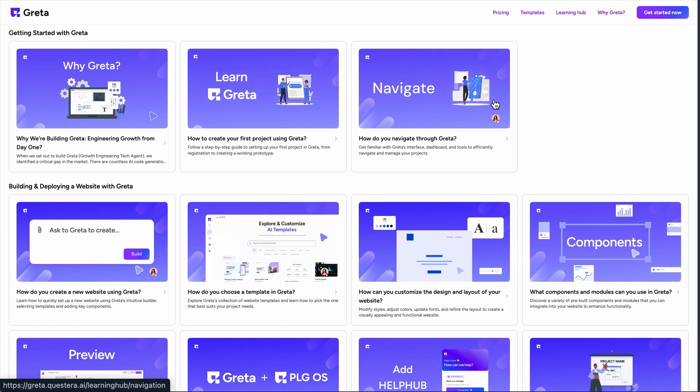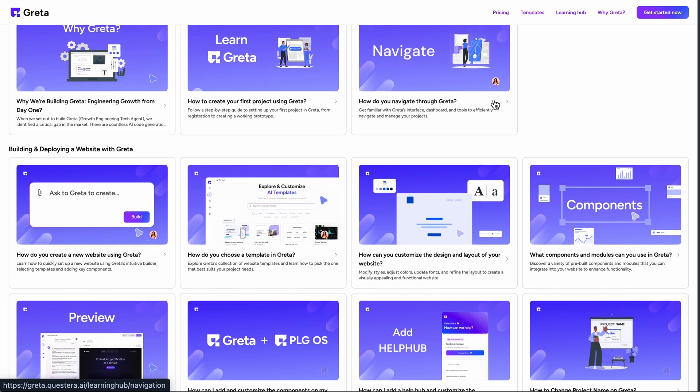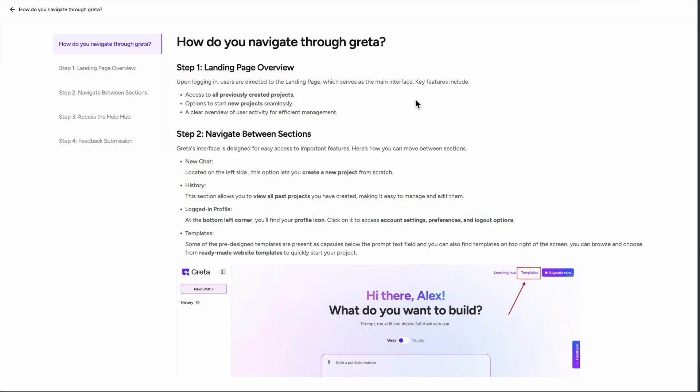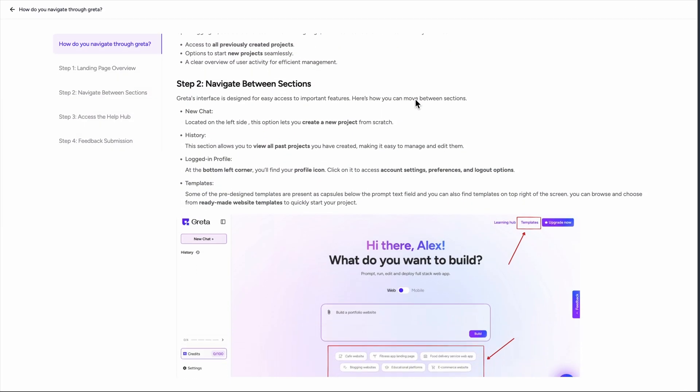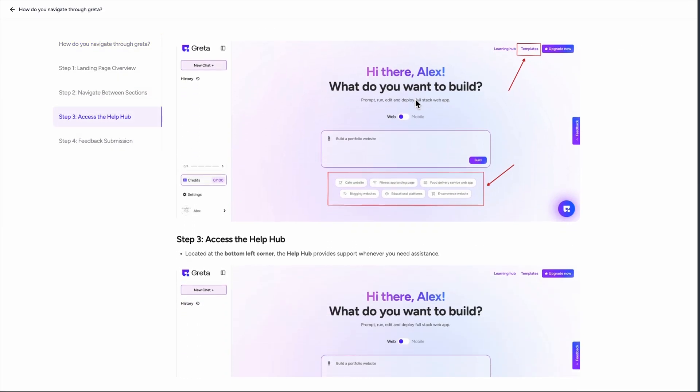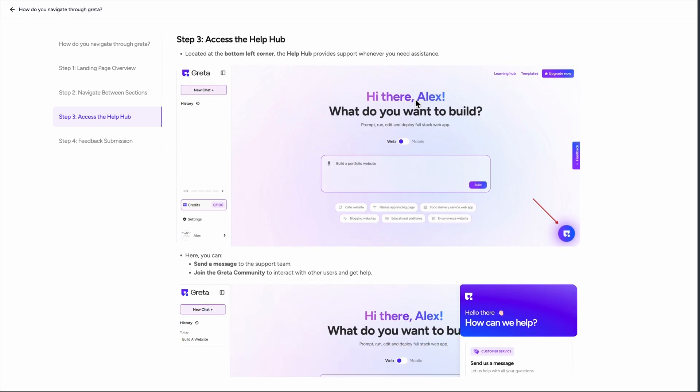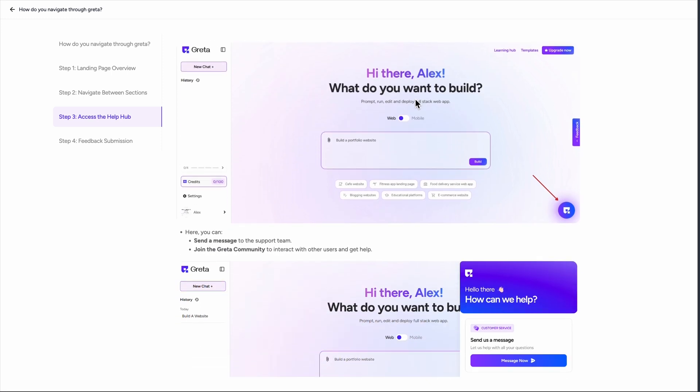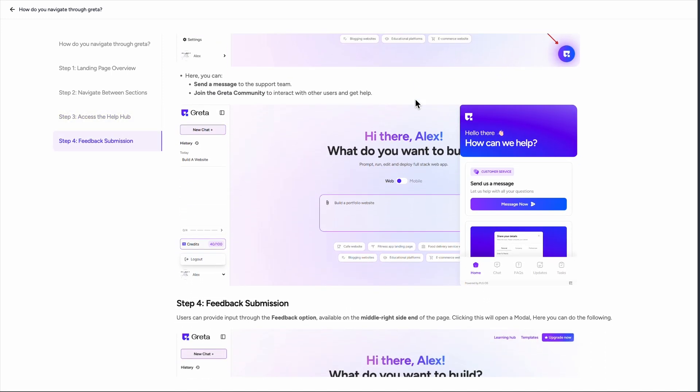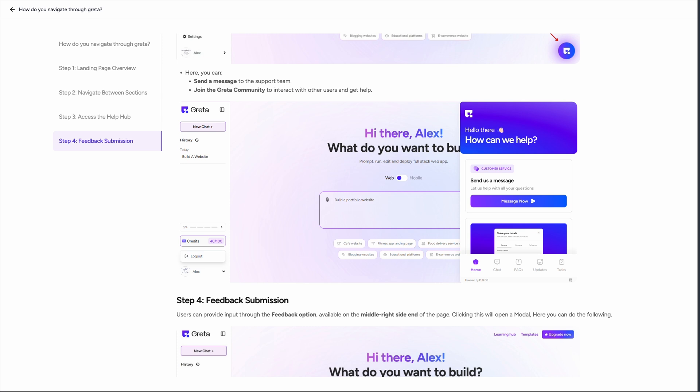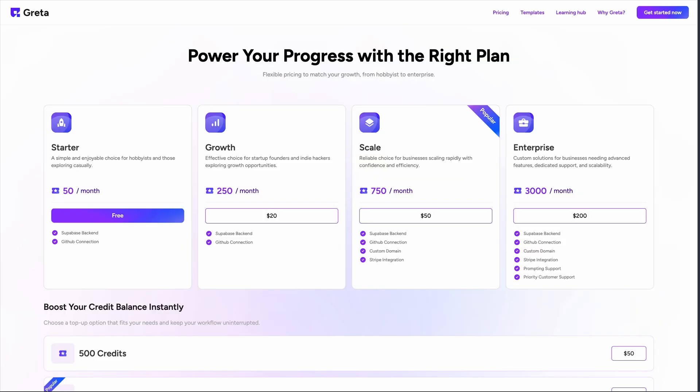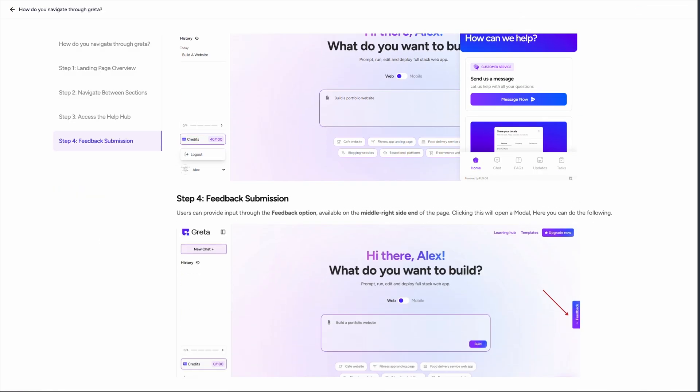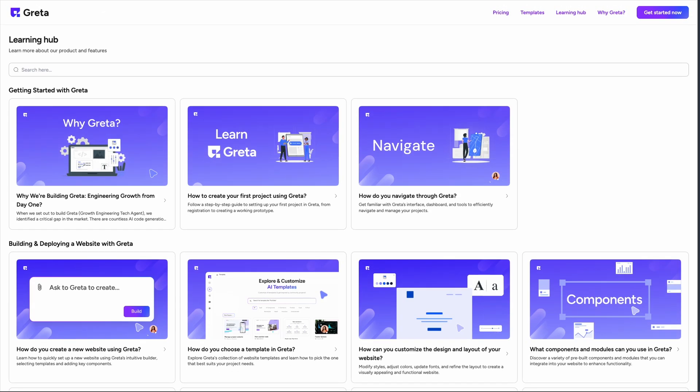Here's what surprised me about the experience. The platform doesn't just spit out basic templates like most no-code tools. It creates scalable applications from day one. I tested it with different prompts, from simple landing pages to complex web apps, and the results were genuinely impressive. The generated code felt production ready.